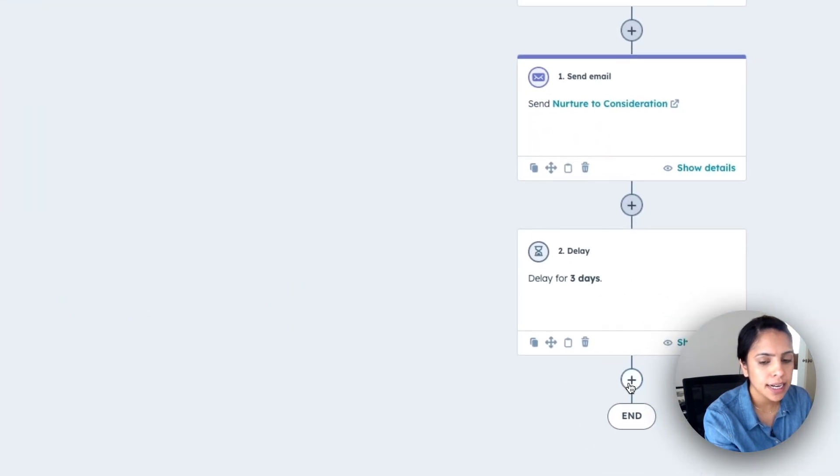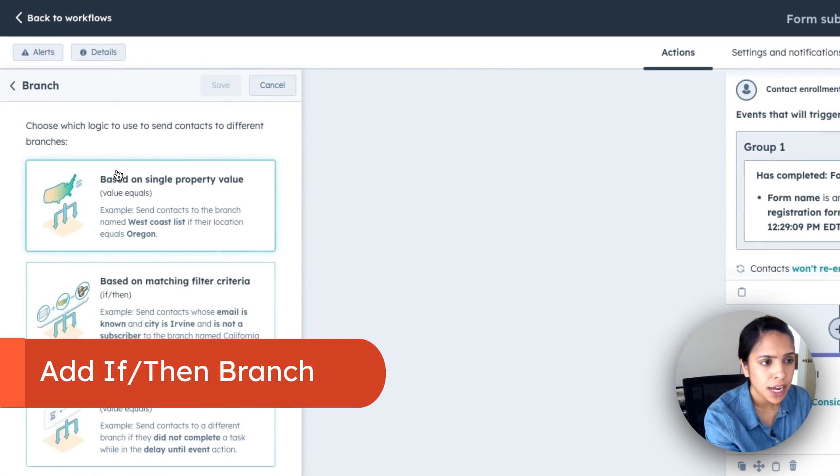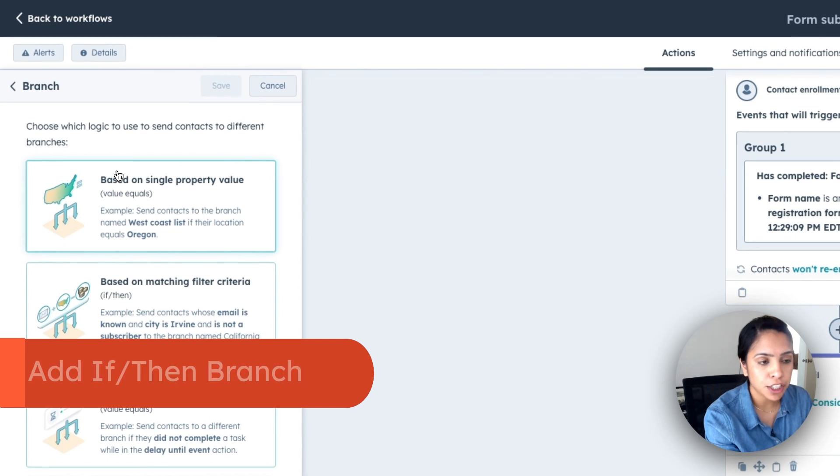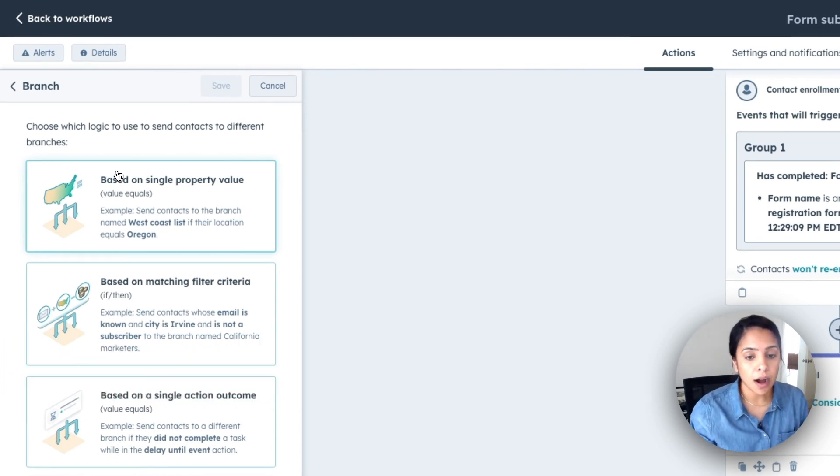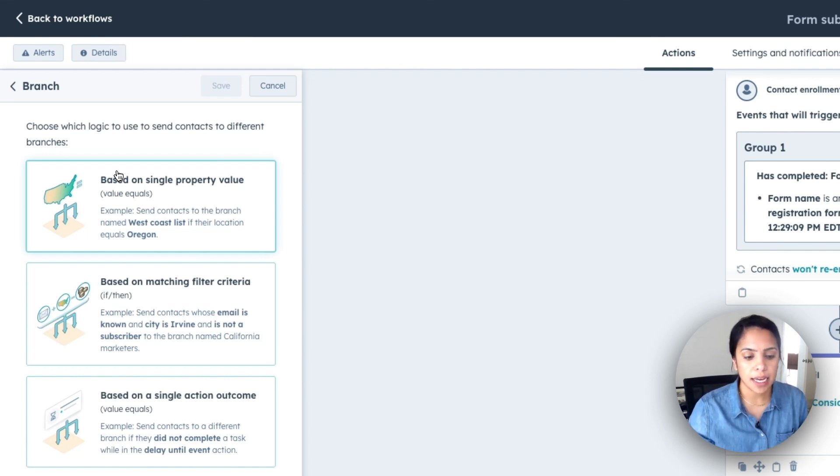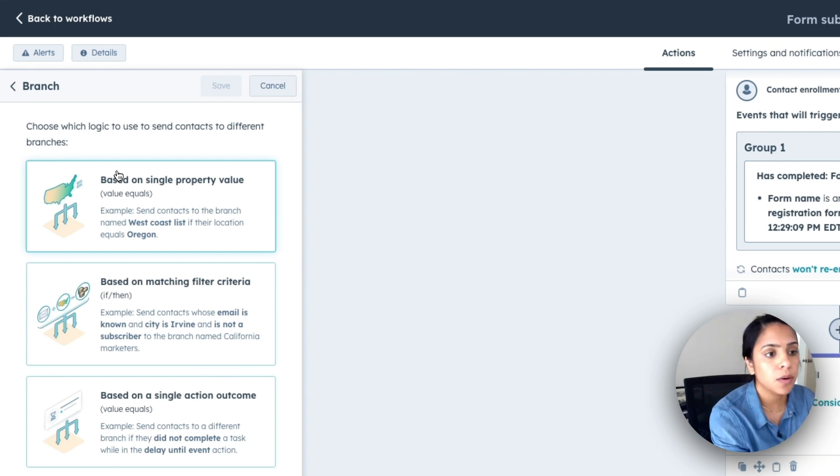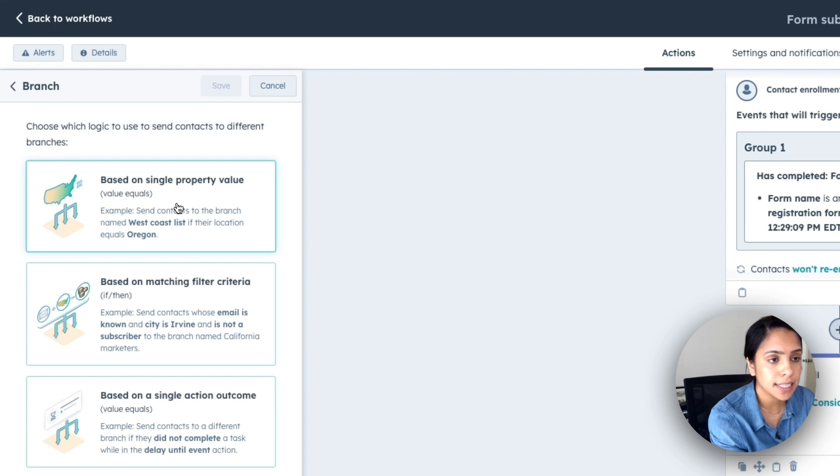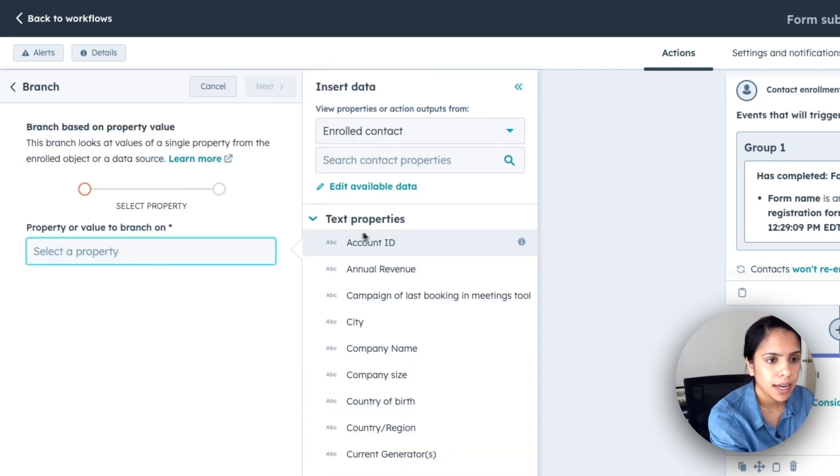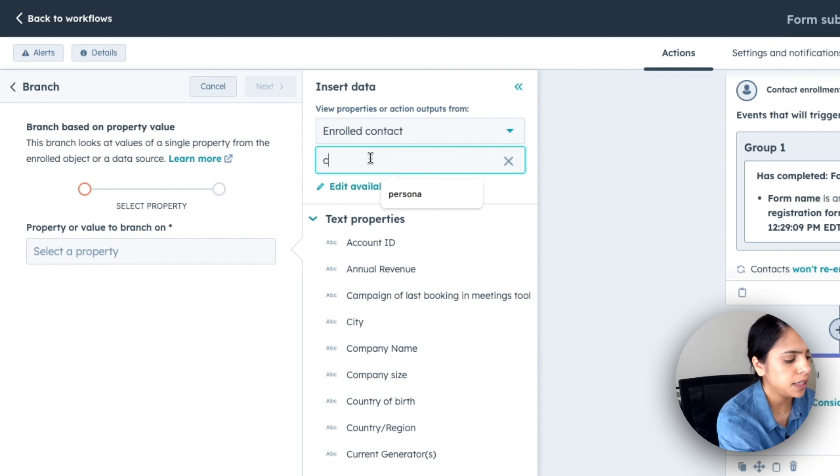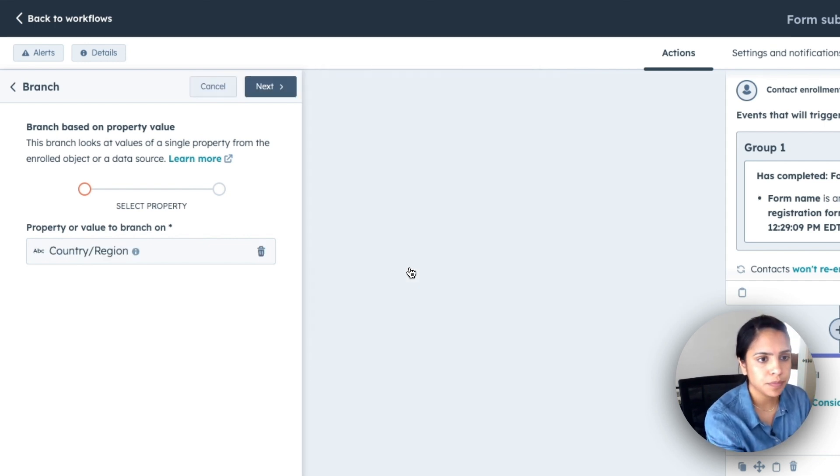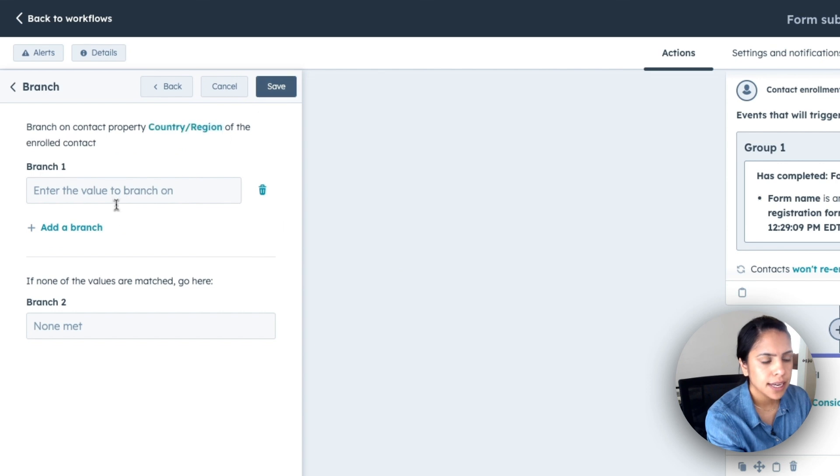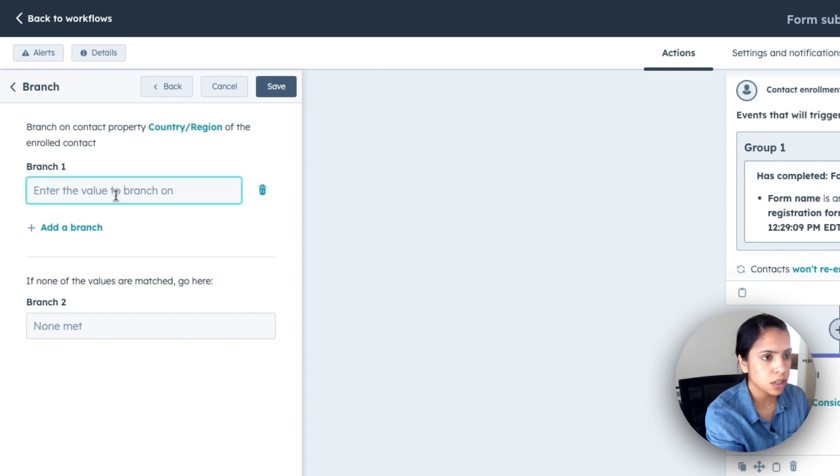And then I also want to add an if then branch. If then branches make it easy for me to divide my contacts based on certain properties. So for this example, I want to divide my contacts based on where they live and that will determine their next steps. So I'm going to actually base it on a single property value. And that value is going to be their country. I'm going to click next.